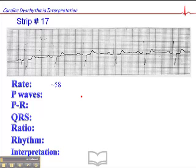Let's measure this out together. Here's a QRS that falls close to a dark line: 300, 150, 100, 75, 60. This falls just on the other side of the dark line, as does this. We'll give it a heart rate of approximately 58 beats per minute. So we're dealing with a bradycardic rhythm right off the bat.